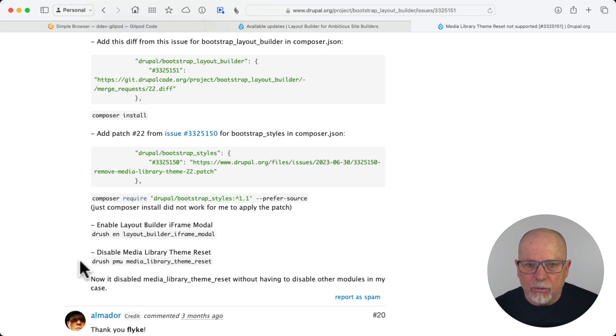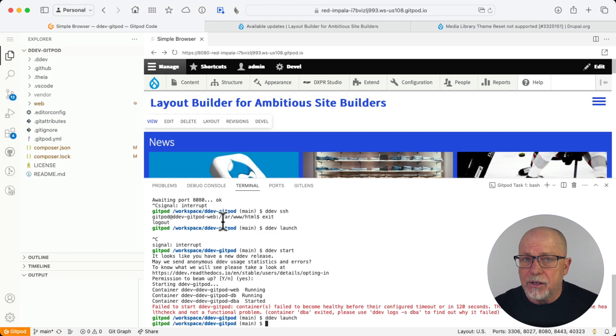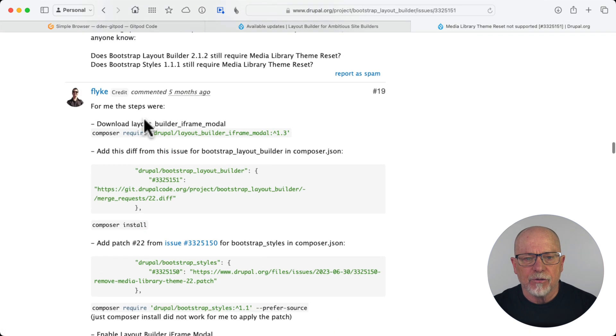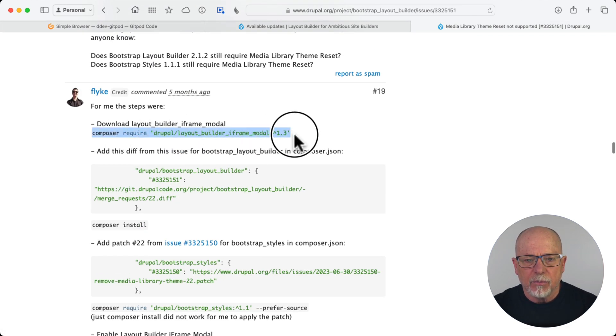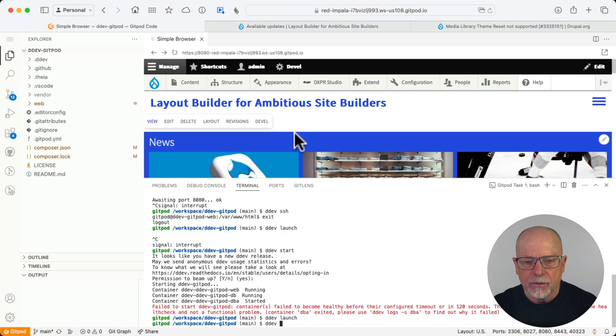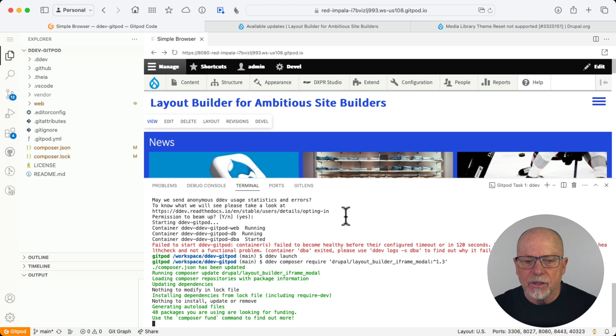All right, well, let's get ready. I'm going to head over to my ddev at gitpod.io. This is how we teach all of our students. And I'm going to copy that first composer command, composer require. And that's installed iframe modal.